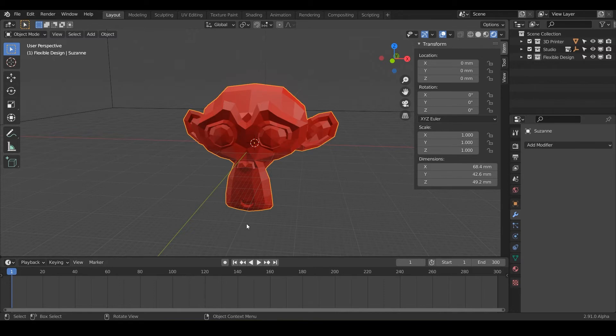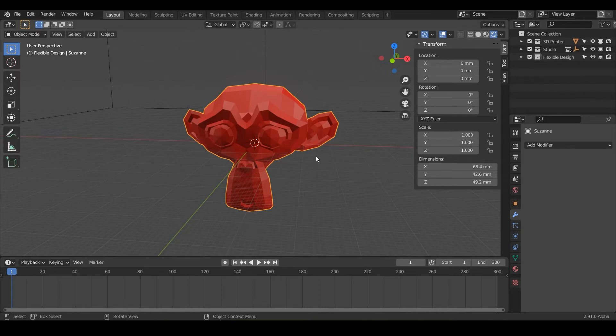Each one of these tiny little cubes or squares is a millimeter. So each big square is 10 millimeters. So that's easy for your eyes to quickly see how big your design is.